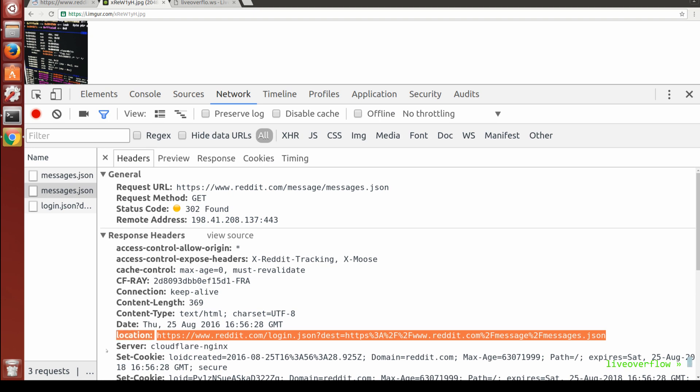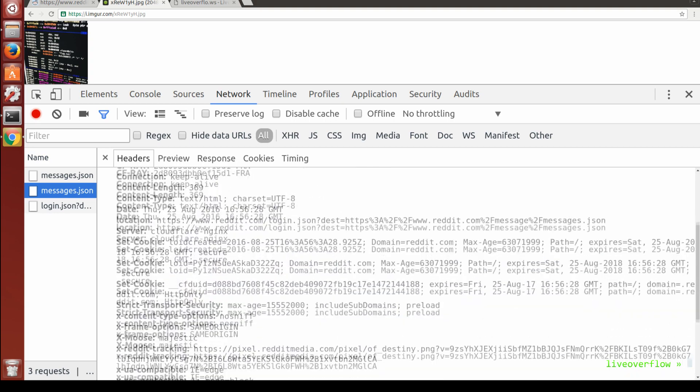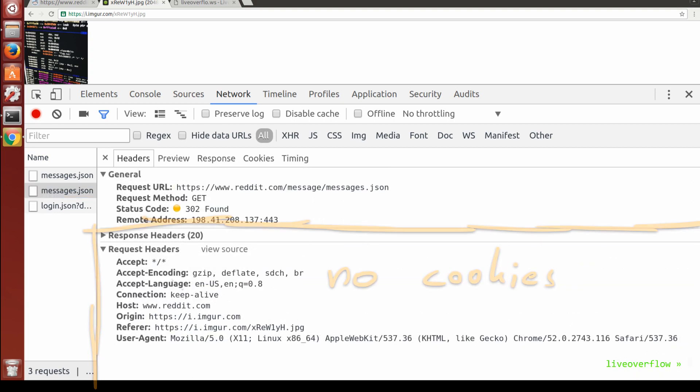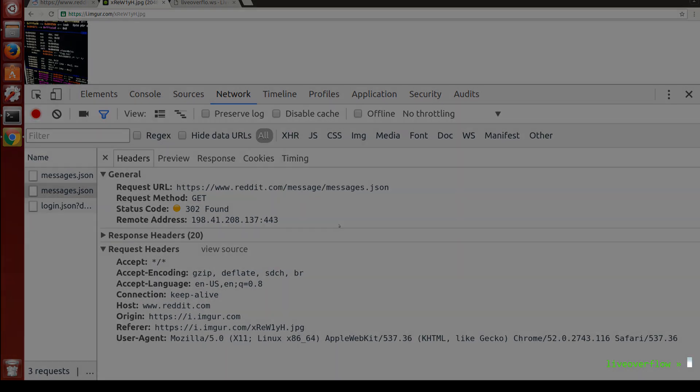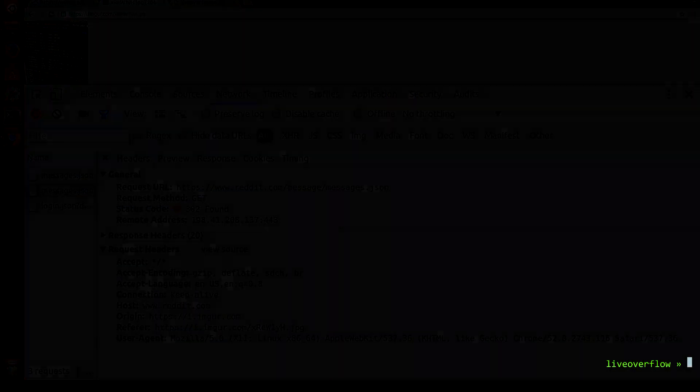Ahhh, that makes sense. When we look closely, we don't see any cookies being sent along with this request, like it did when we simply opened this URL on Reddit.